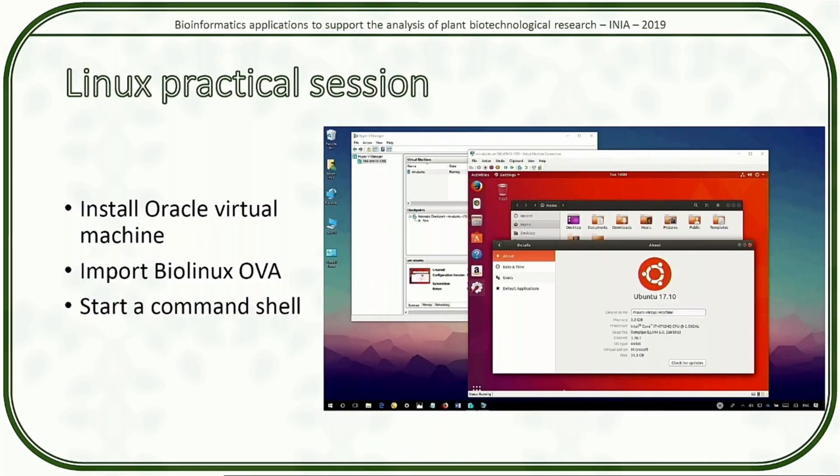What we're going to do first is install the Oracle virtual machine. I would tell you to download it, but it's going to take forever to download. So please, let's start passing around the USB sticks.